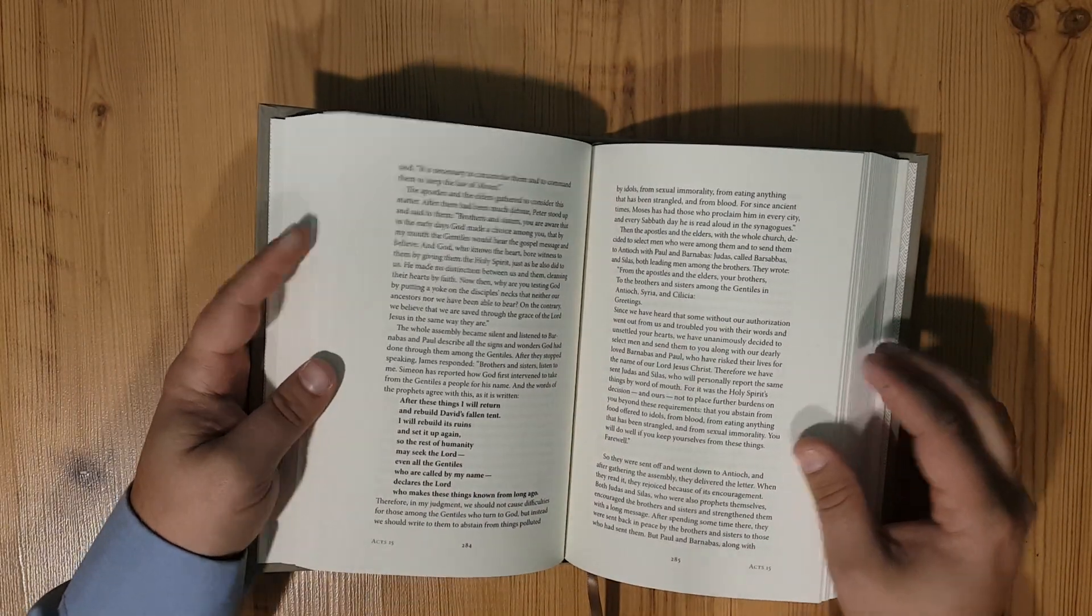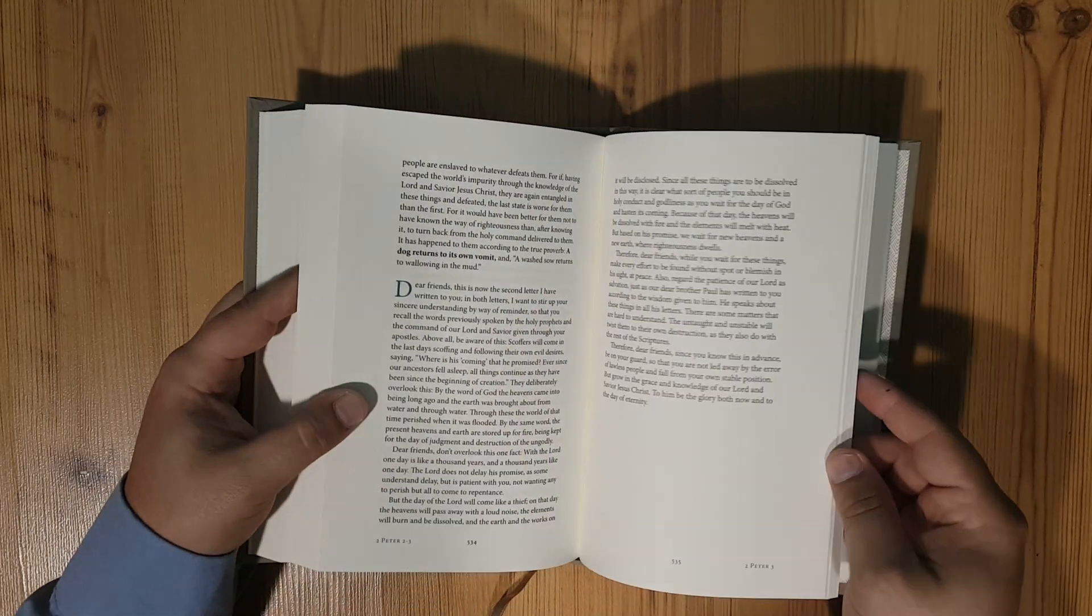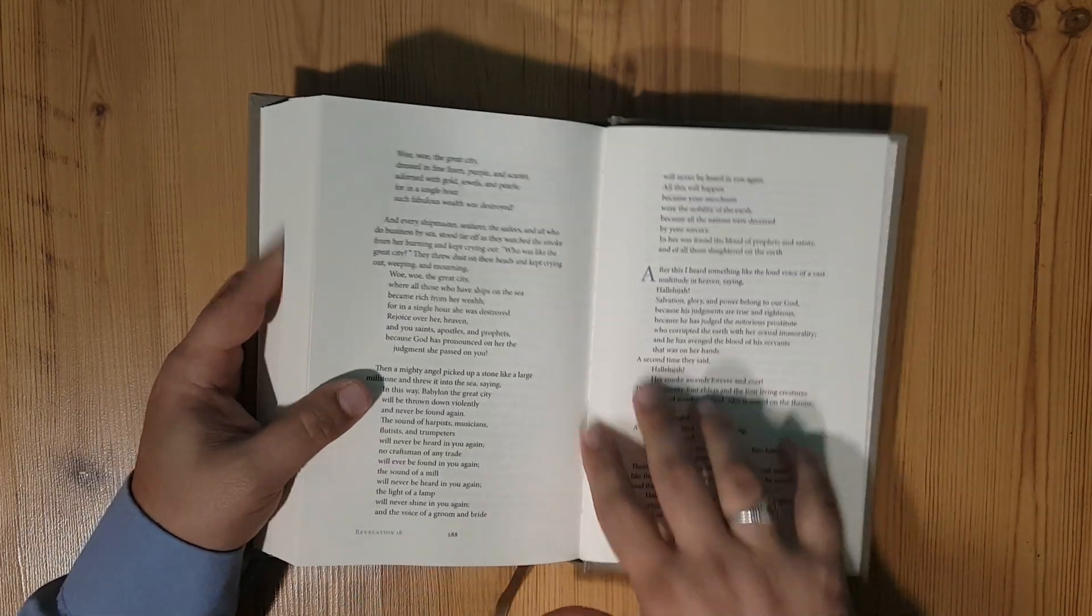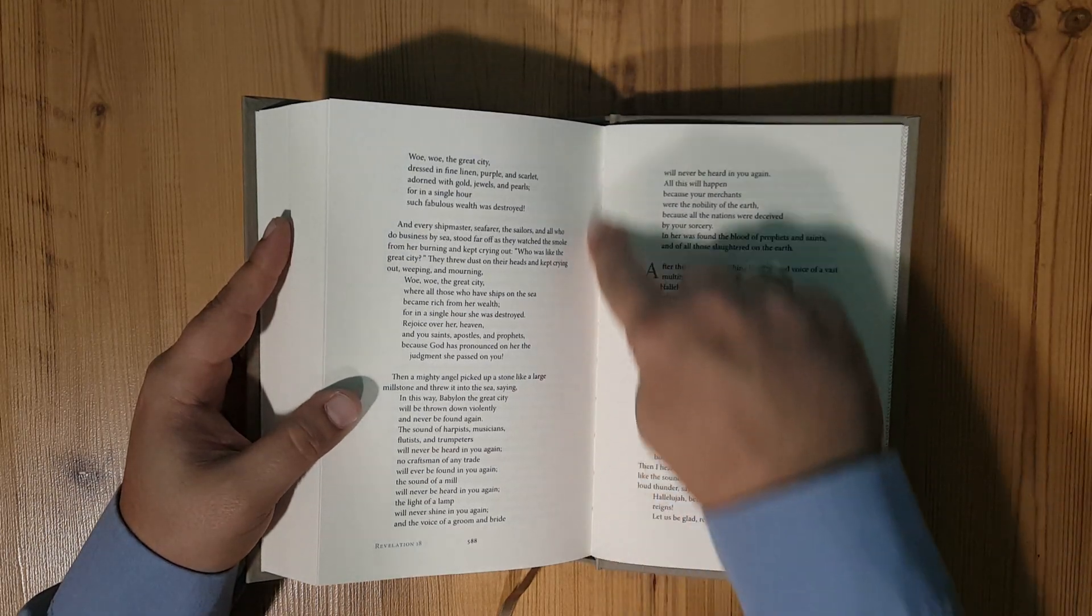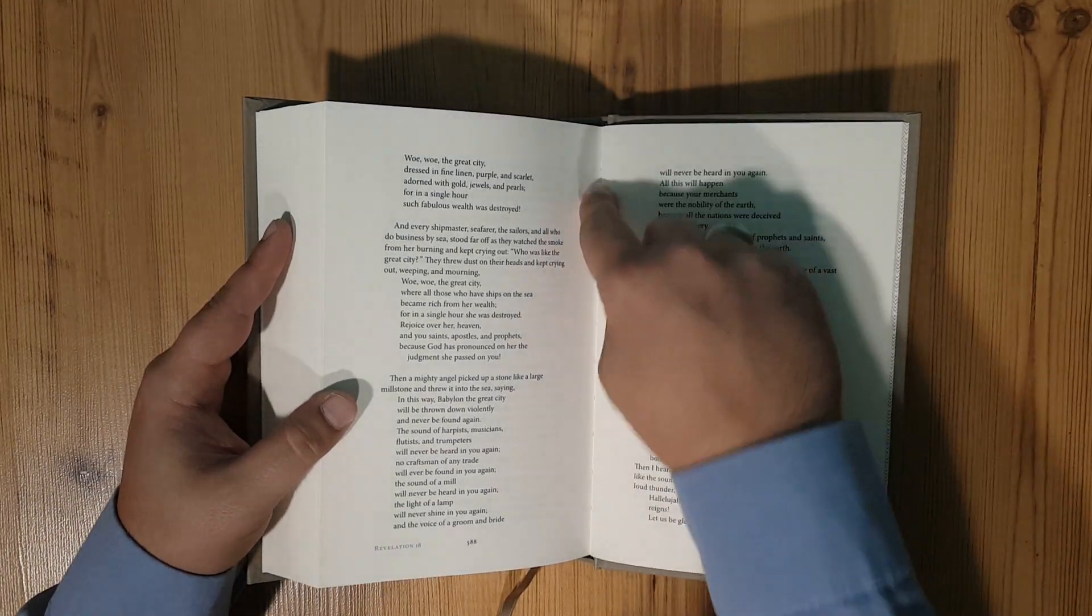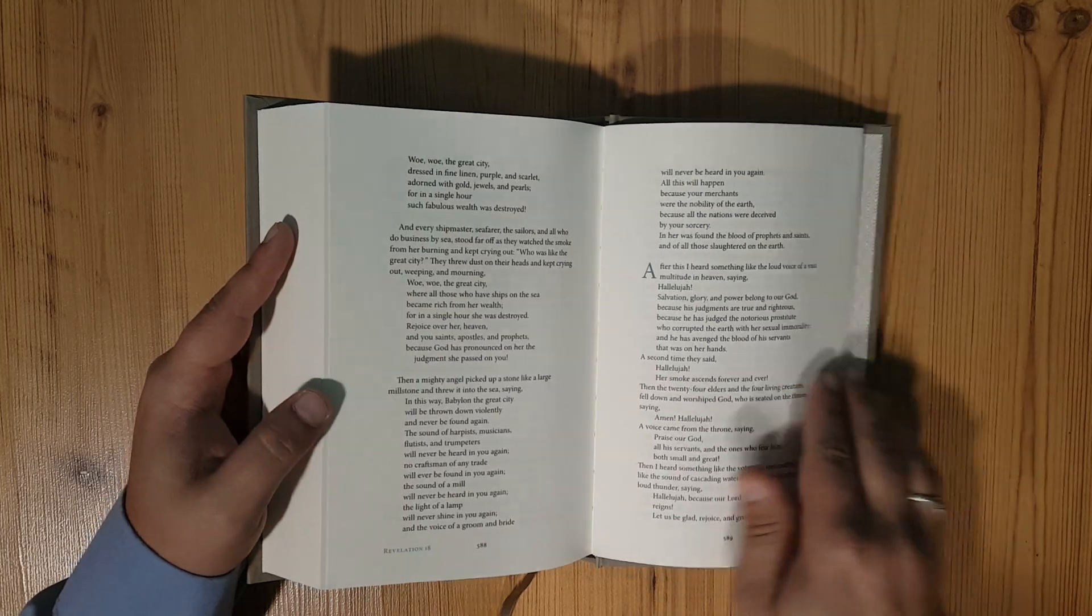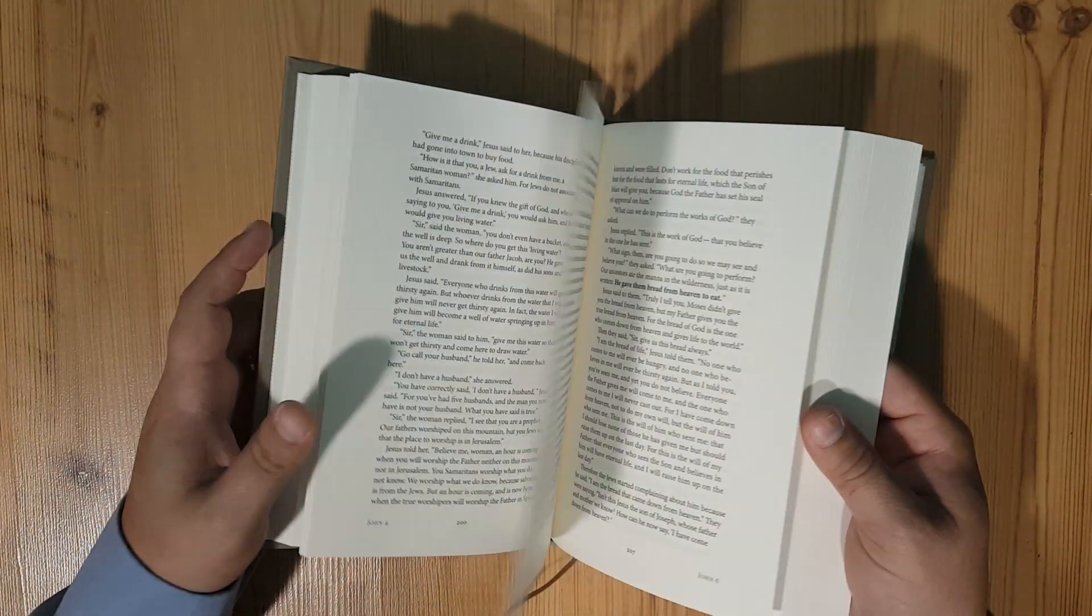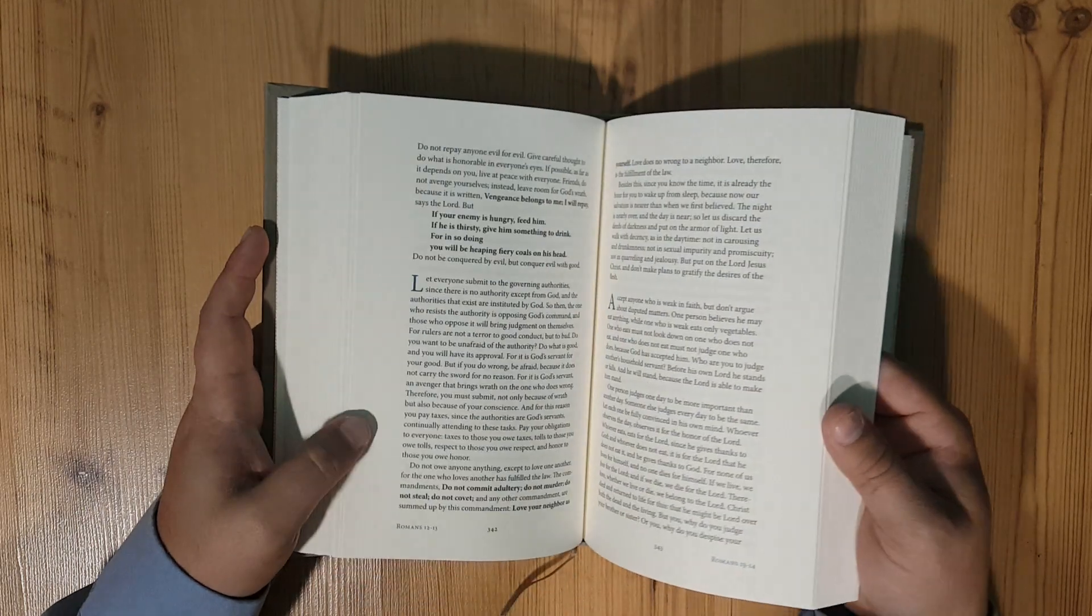It is Smyth sewn so there's no worry about it coming apart on you. It's not a glued binding. You can see in the gutter, what we call right here the gutter, that you can see the actual Smyth sewn parts in it. This is going to be a really nice reader set.